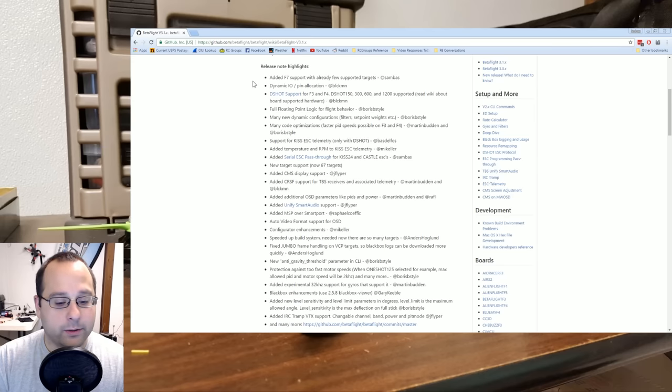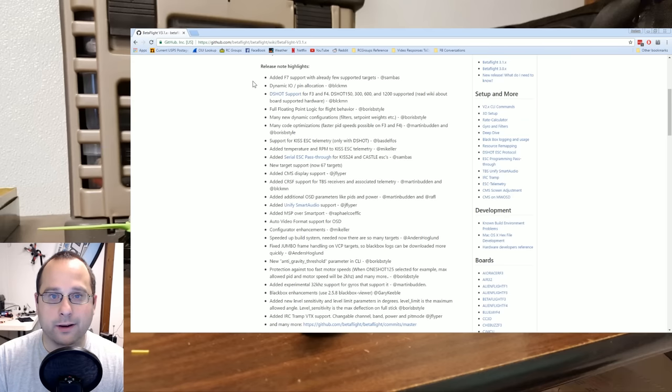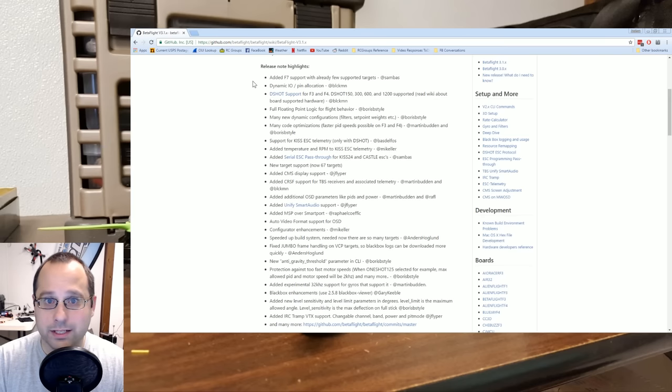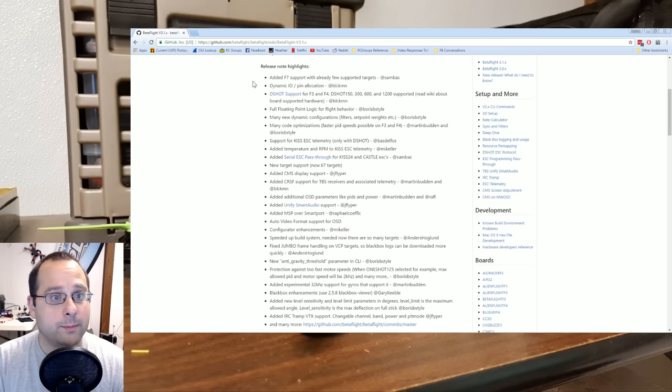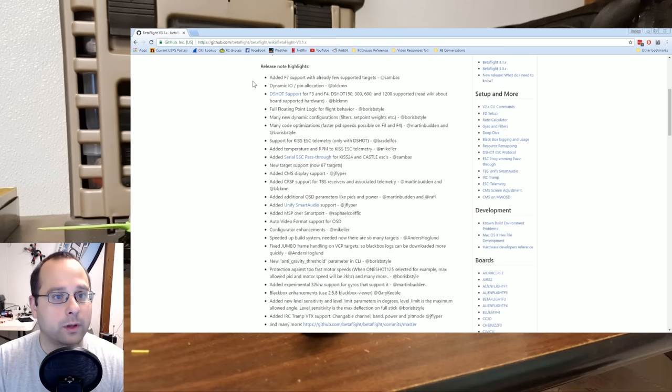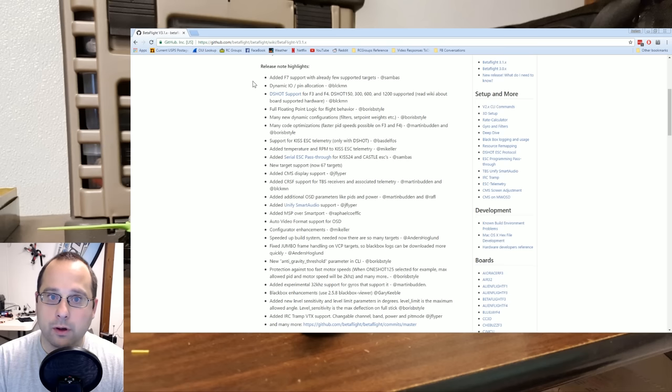Right now, there's almost no boards out there that actually have an F7 processor. And if you look at even an F4 board, you can run 8 kHz PID loop and you're at like 2% processor utilization. So we're really not even beginning to stress the F4 boards yet. But Betaflight is very future-looking, forward-looking, and F7 support is already being baked in.